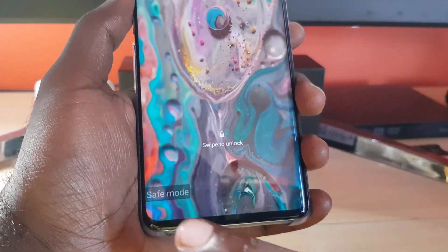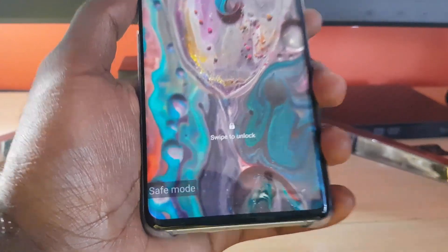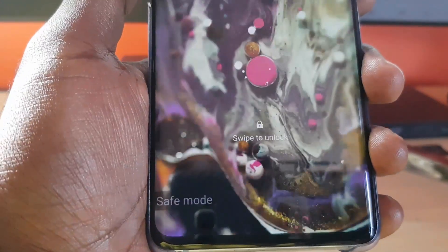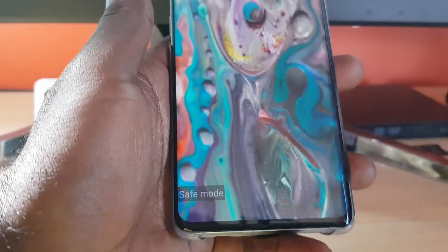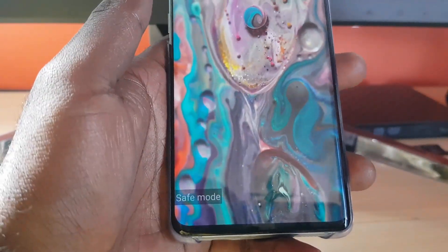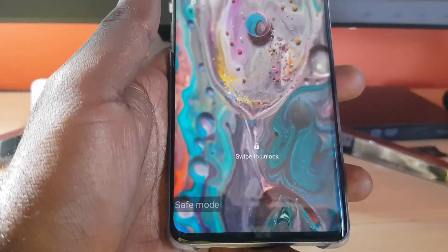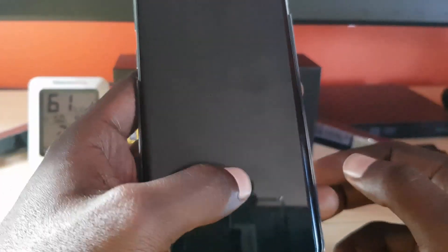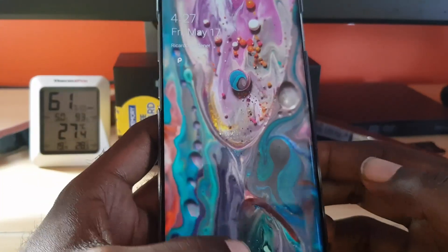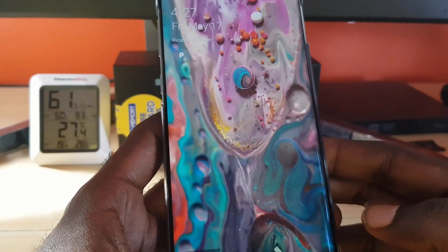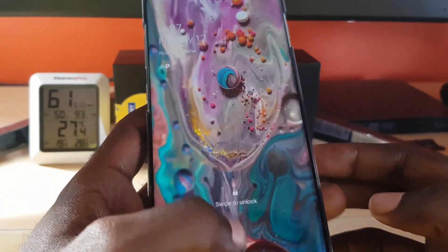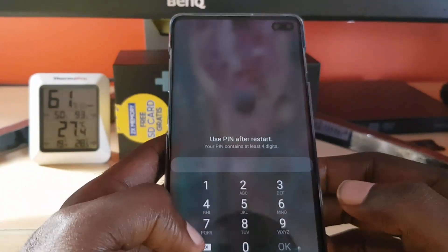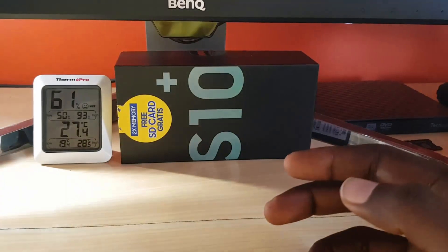As you can see, we're in safe mode and it's clearly displayed right there in the bottom left corner of the screen, indicating that we're in Android safe mode. The next thing to do is go ahead and unlock the device — you might have to use your password.